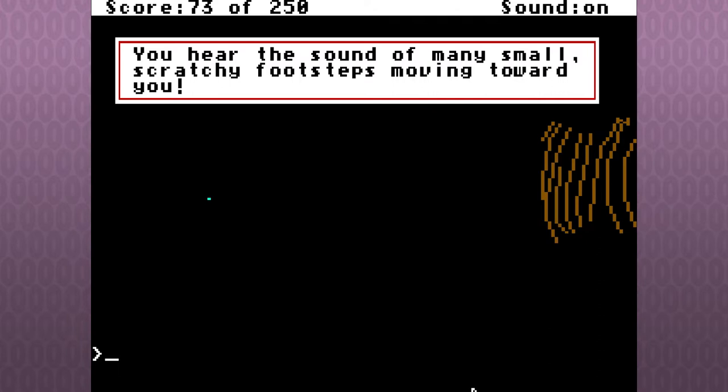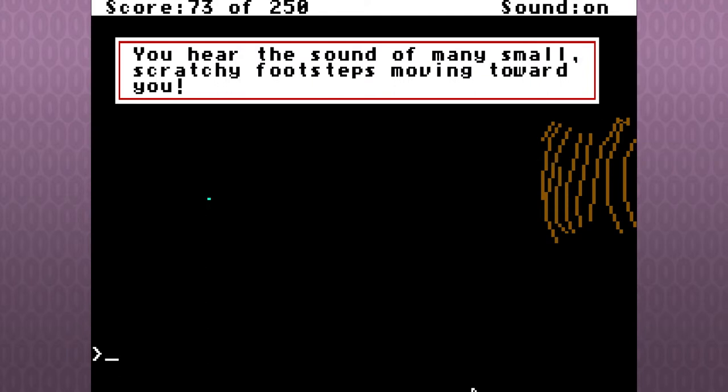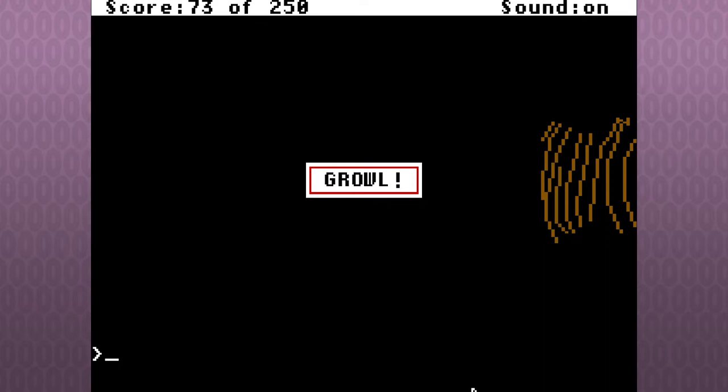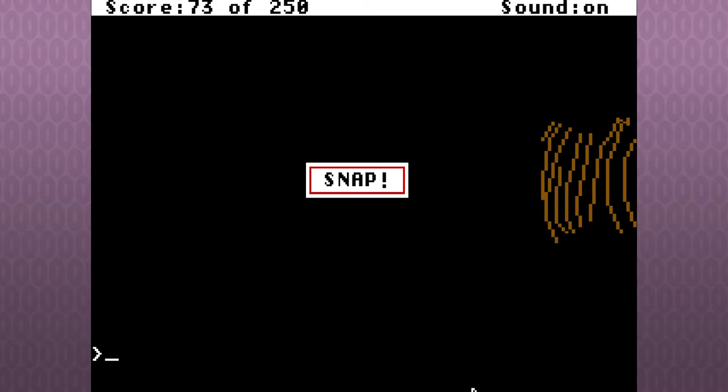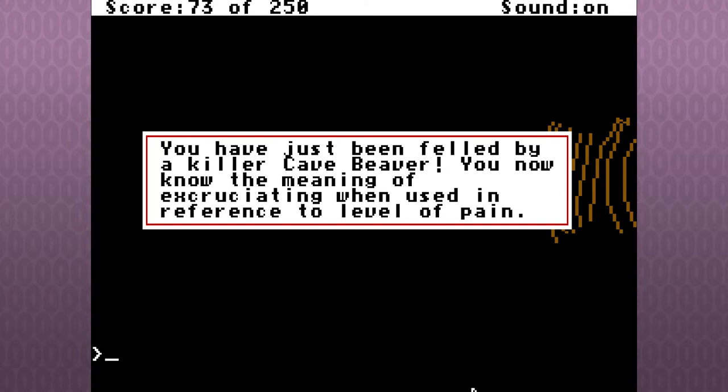You hear the sound of many small, scratchy footsteps moving toward you. That doesn't bode well. Ow! Nash! Growl! Crunch! Snap! Oh, this is getting worse. You have just been felled by a killer cave beaver. Oh, Jesus.